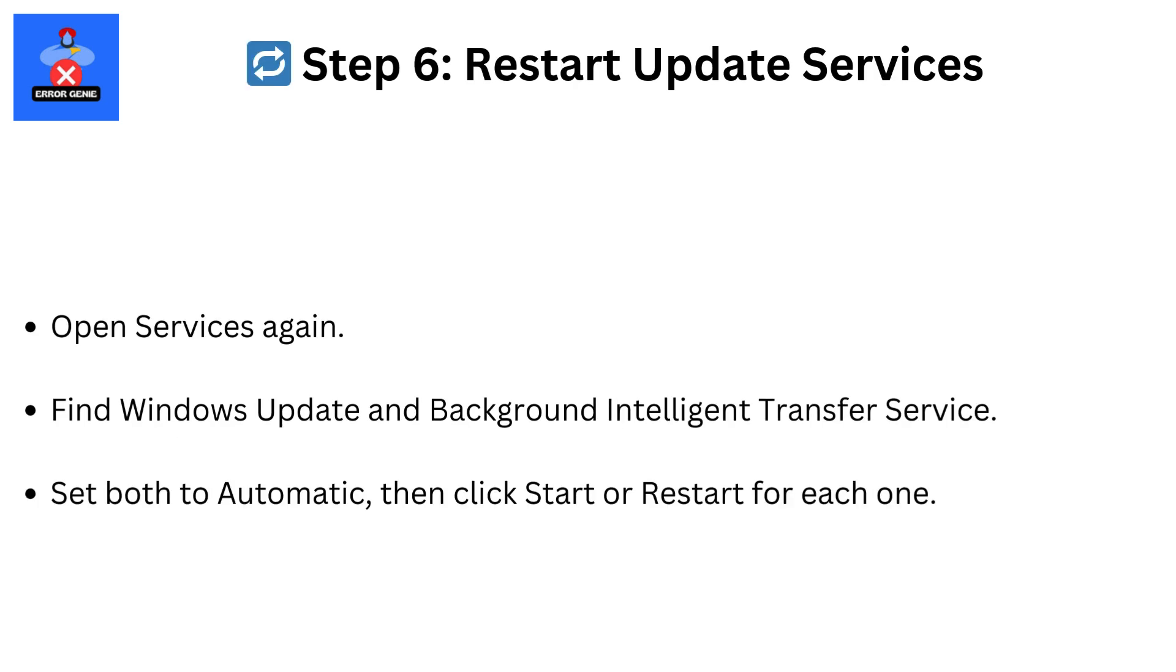Step 6: Restart Update Services. Open Services again. Find Windows Update and Background Intelligent Transfer Service. Set both to Automatic, then click Start or Restart for each one.